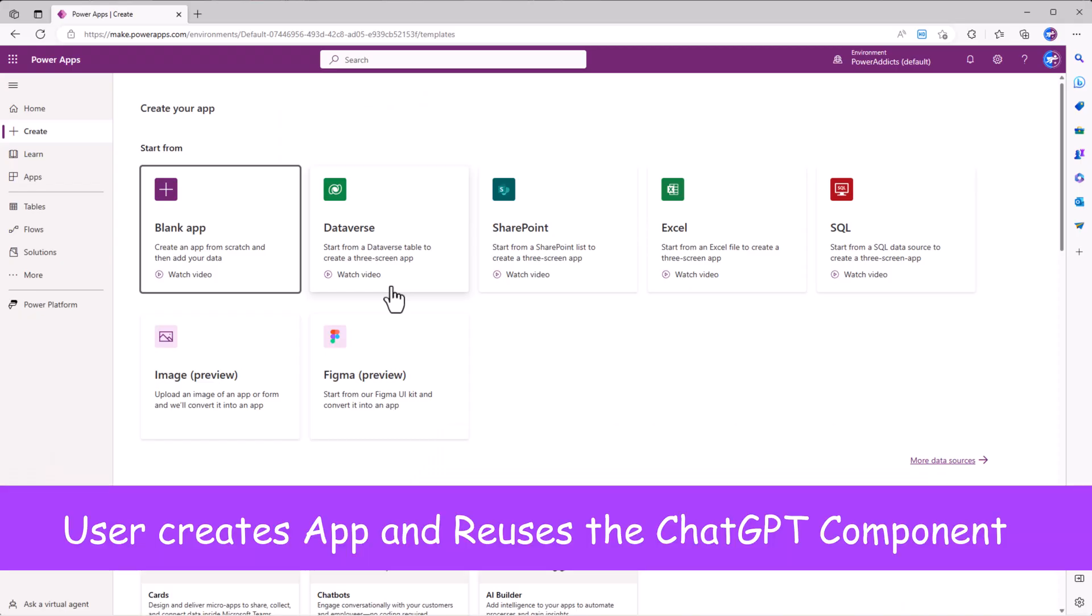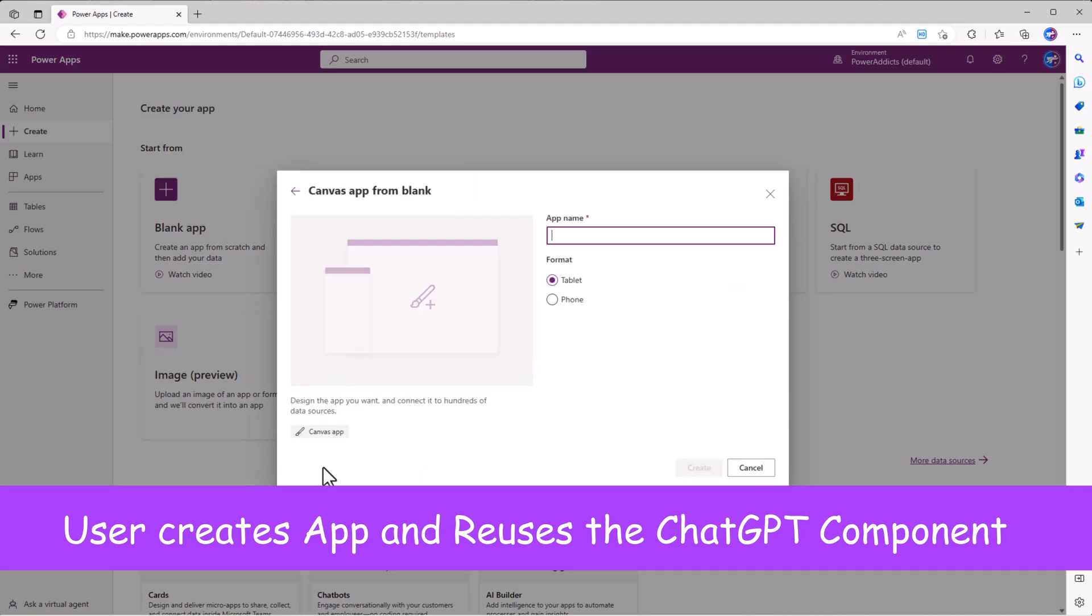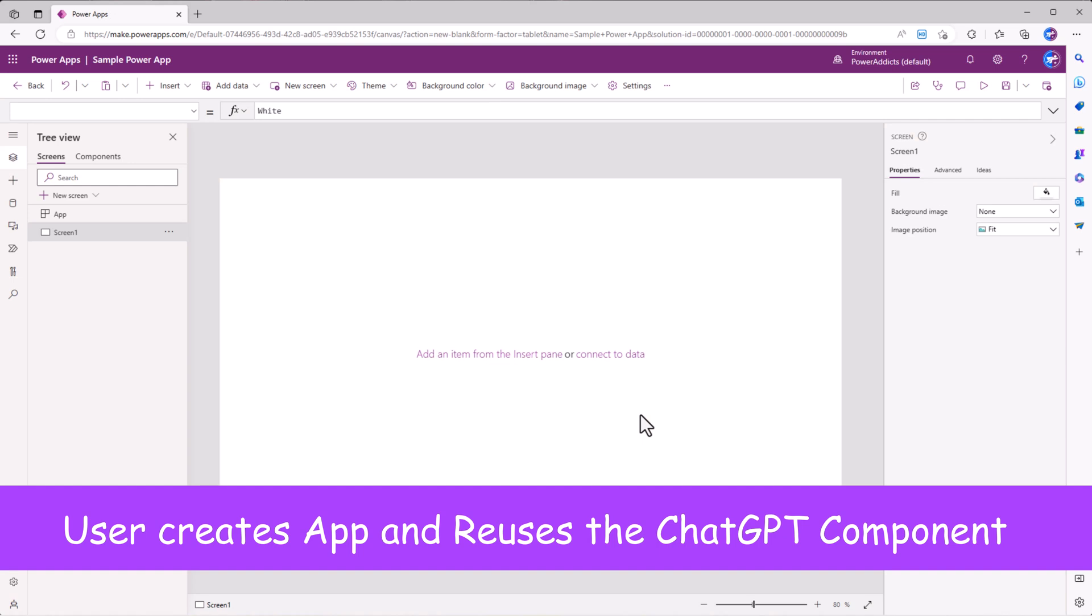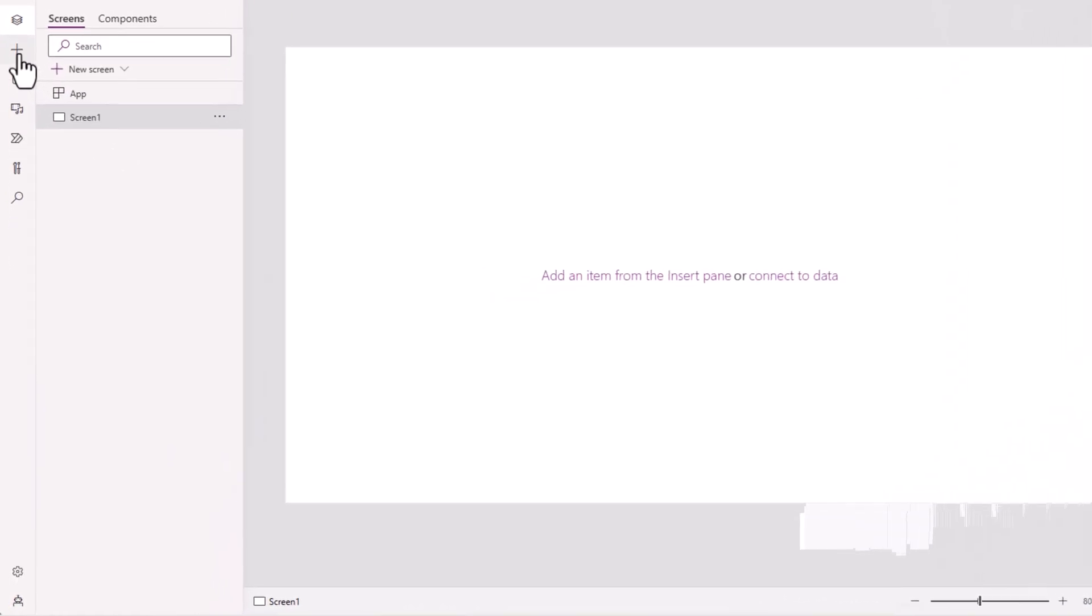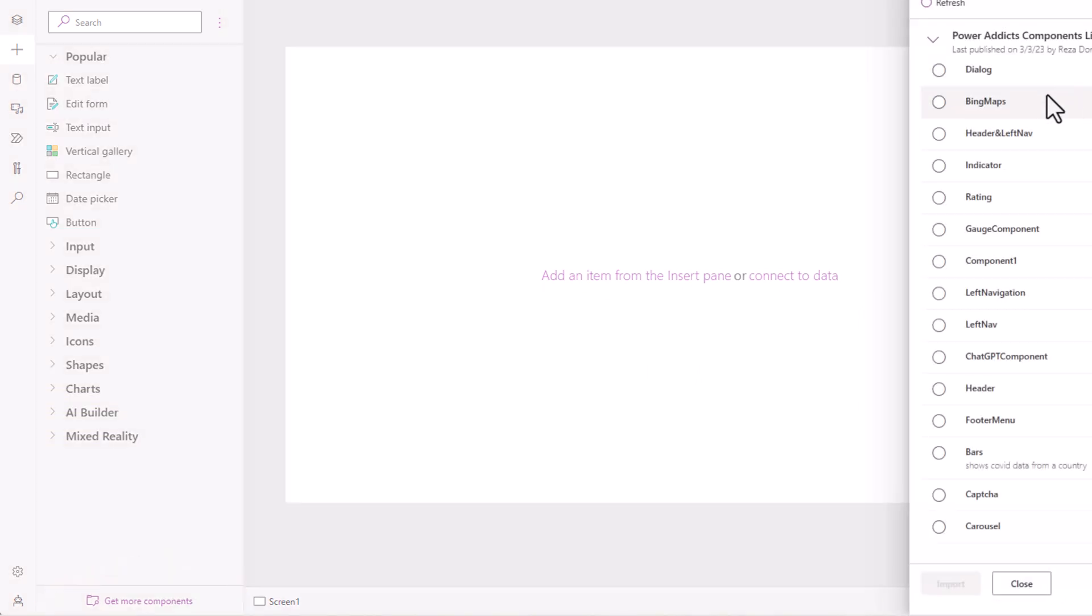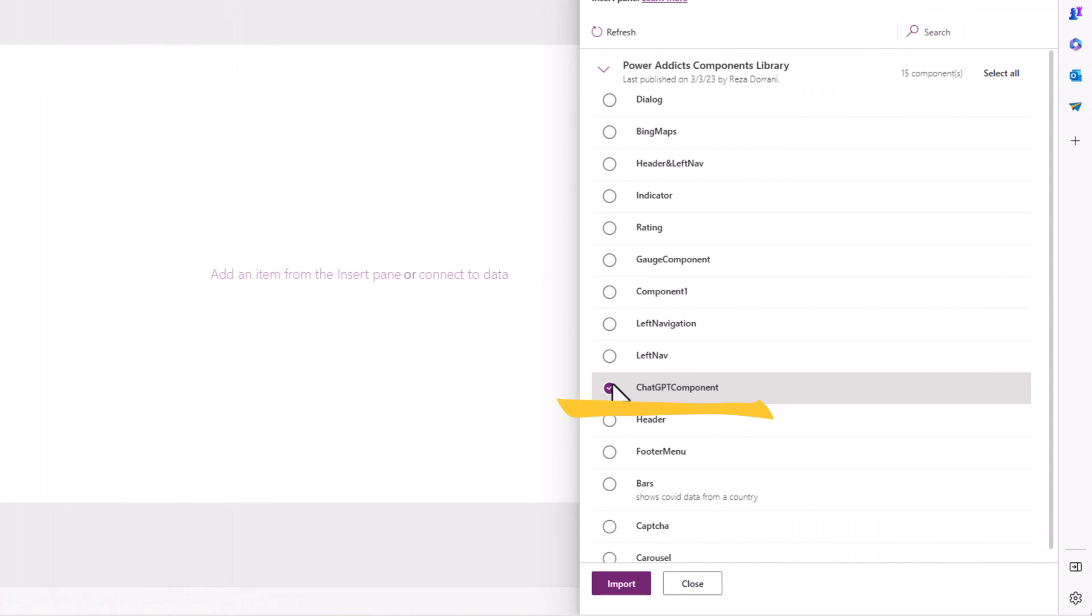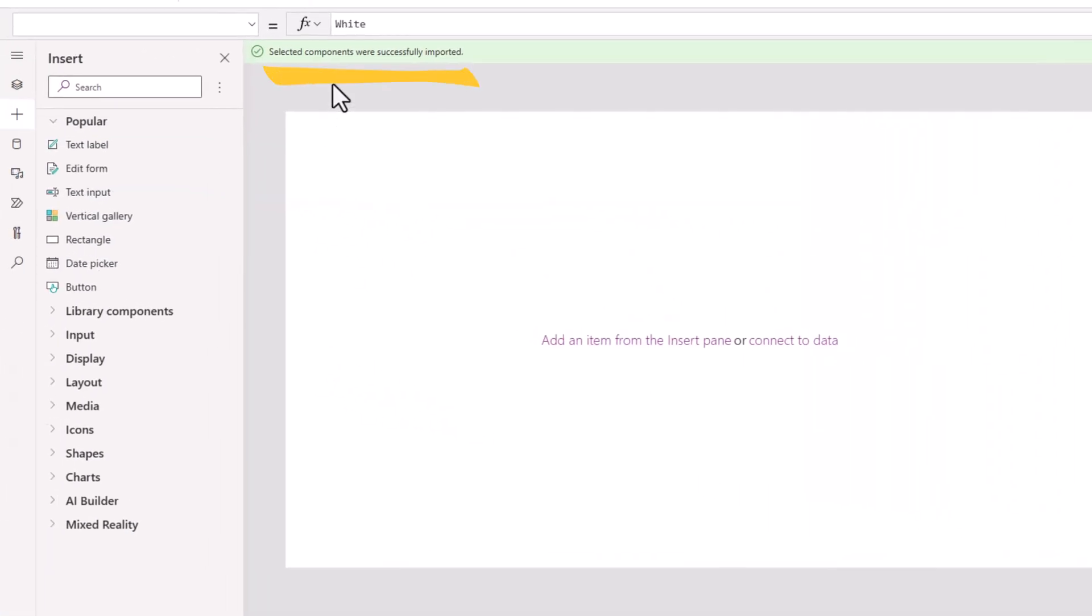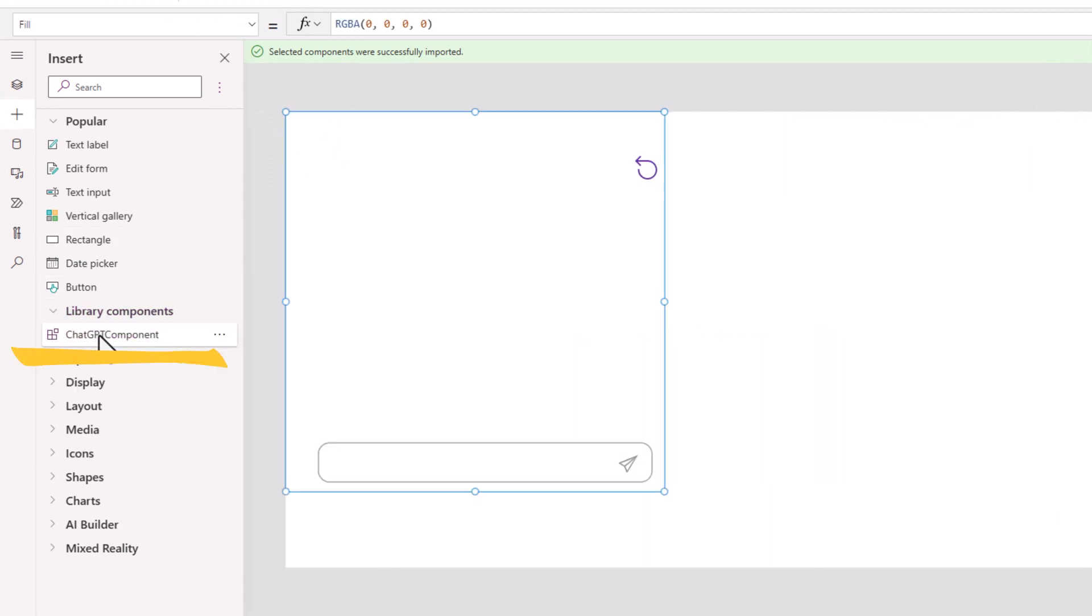Here's another user in my tenant, Sarah. Sarah goes ahead and creates a new Power App. If Sarah wants to leverage that ChatGPT component, Sarah will go to insert, get more components. Sarah can select the components she would like to insert in the Power App. I'll select the ChatGPT component and click import. Once that is successfully imported, under library components, here's the ChatGPT component.